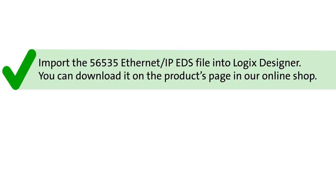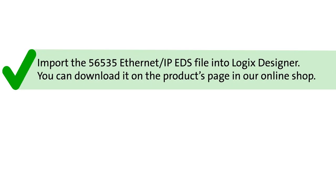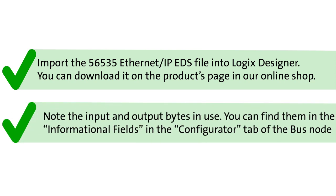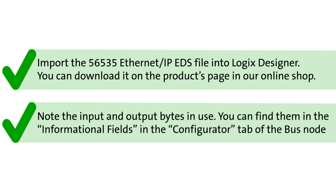Import the 56535 Ethernet IP EDS file into Logix Designer. Note the input and output bytes in use. You can find them in the informational fields in the configurator tab of the bus node.